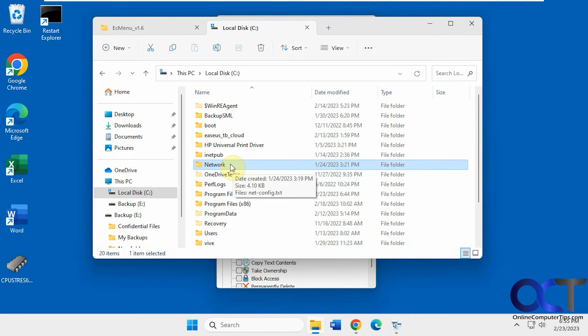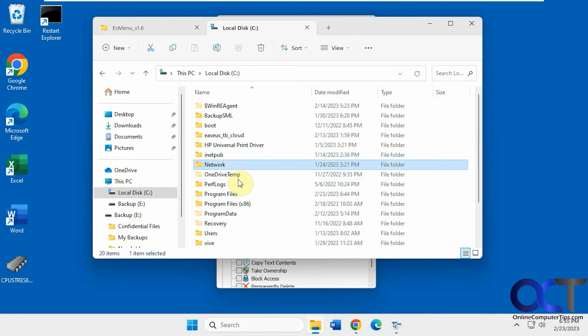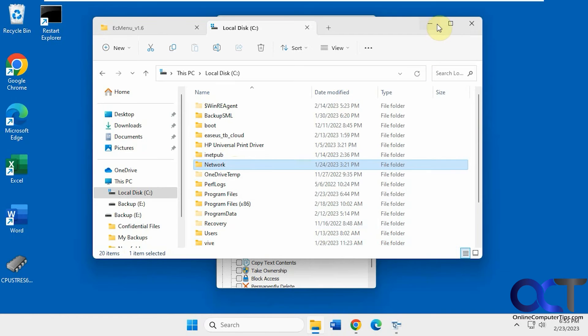So this may or may not work depending on where this folder is. If it's like a Windows System folder, you might have some trouble and you probably don't want to do that anyways. But it's good for basic folders.